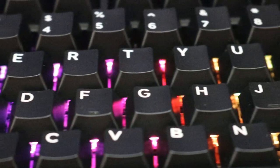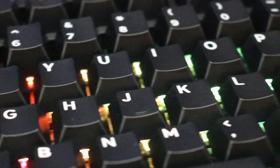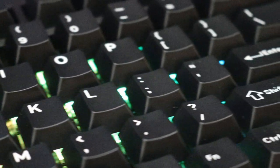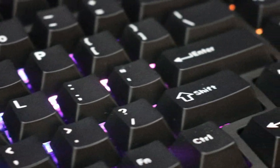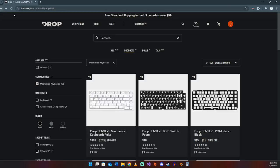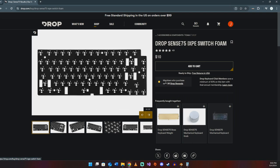I really like what Drop has done with this keyboard, allowing for bare bones kits, modular components, and added extras like the switch foam option that is now available. It is really great for customization and repairability.